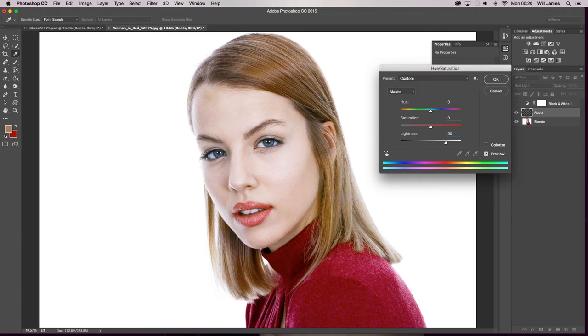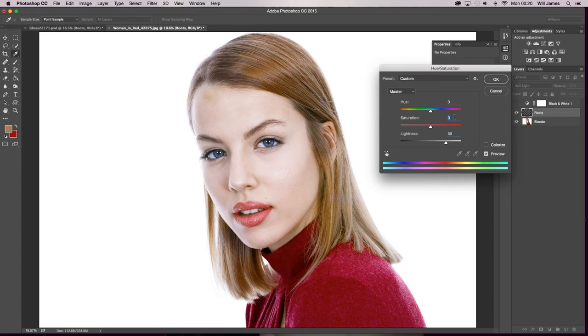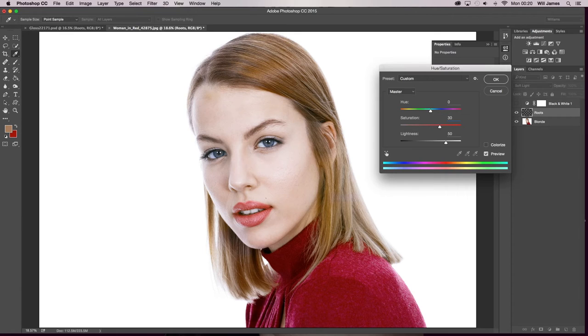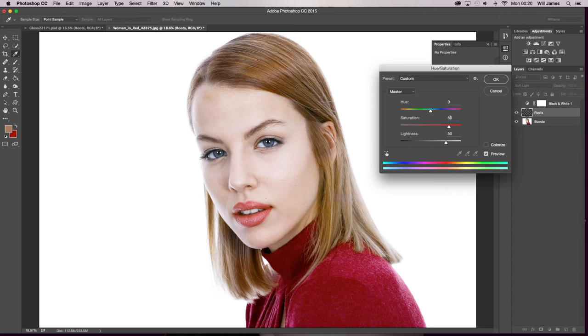You'll notice as you go higher up in the lightness it starts to desaturate the hair. So what you want to do is click on your saturation layer and you want to slowly turn the volume up on that until you feel you're happy with it and it matches the rest of the hair.